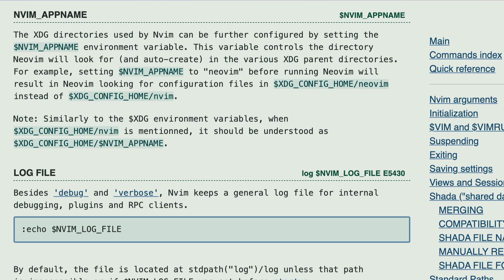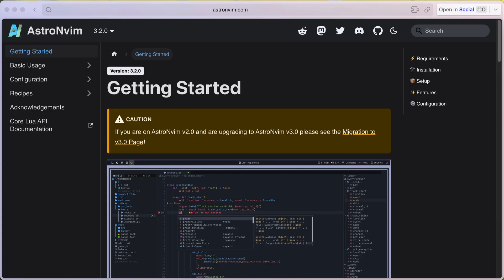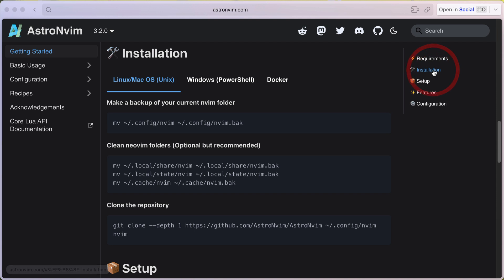So let's go and add another config to show how it's all put together. Okay, so we're going to add AstroNvim to our set of configs. We'll go to the AstroNvim website, click installation, and copy the clone the repository snippet.